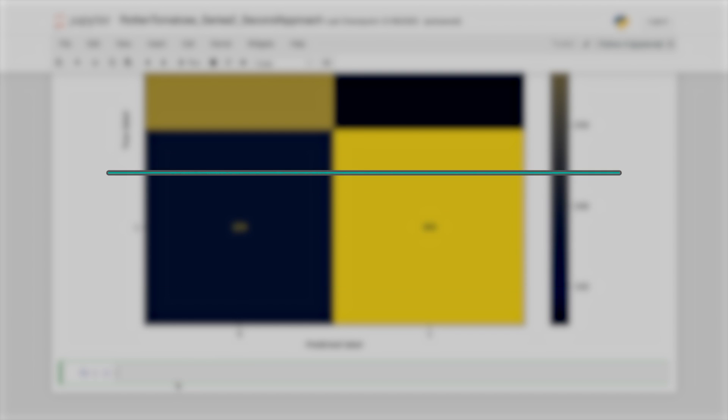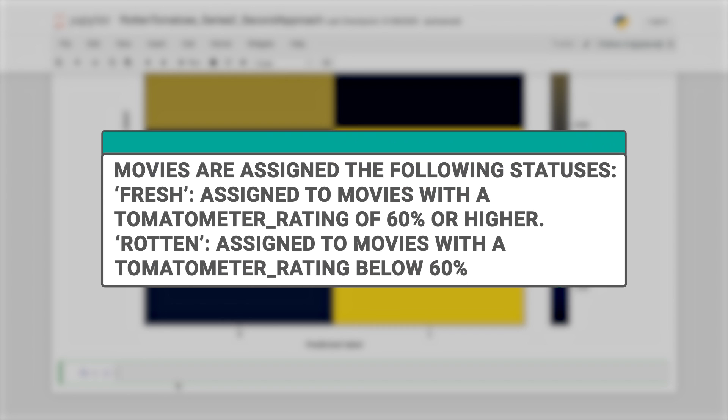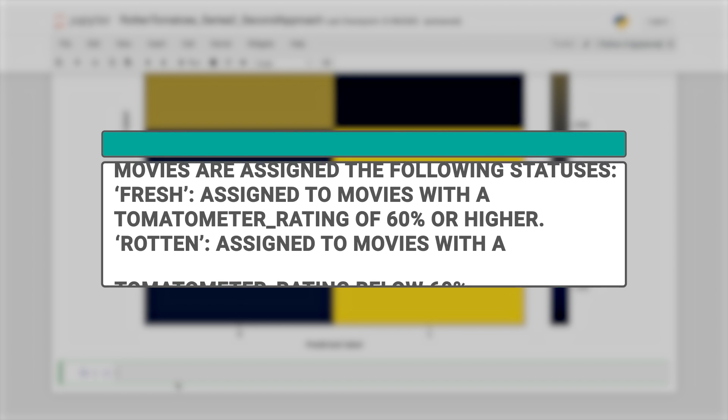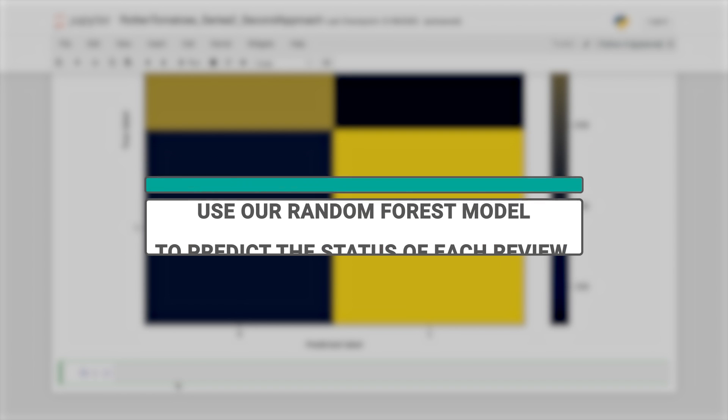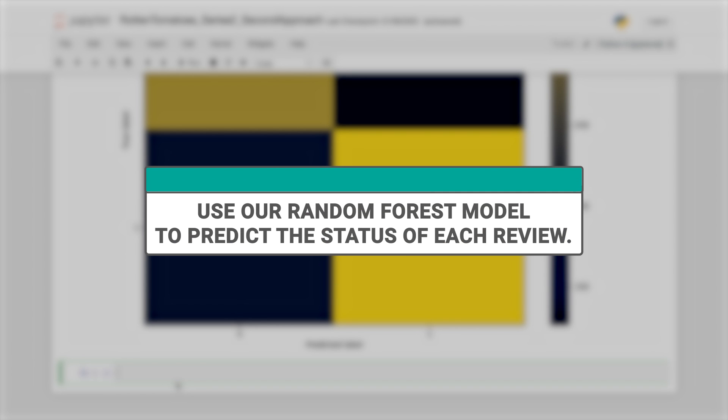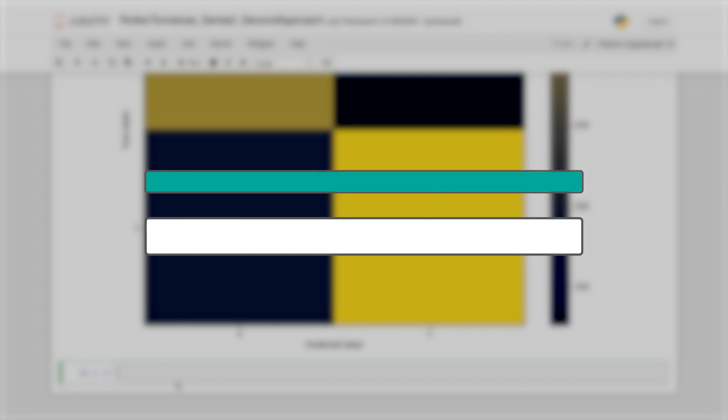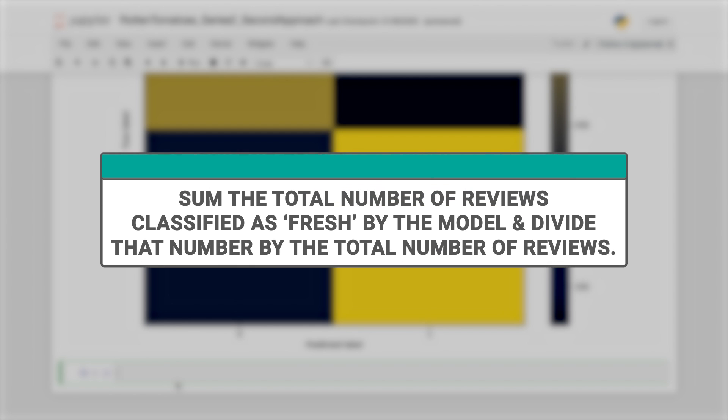Rotten Tomatoes classifies a movie as fresh if it receives at least 60% positive reviews. Meanwhile, it classifies a movie as rotten if it receives less than 60% positive reviews. Following this rule, we'll use our random forest model to predict the status of each review.